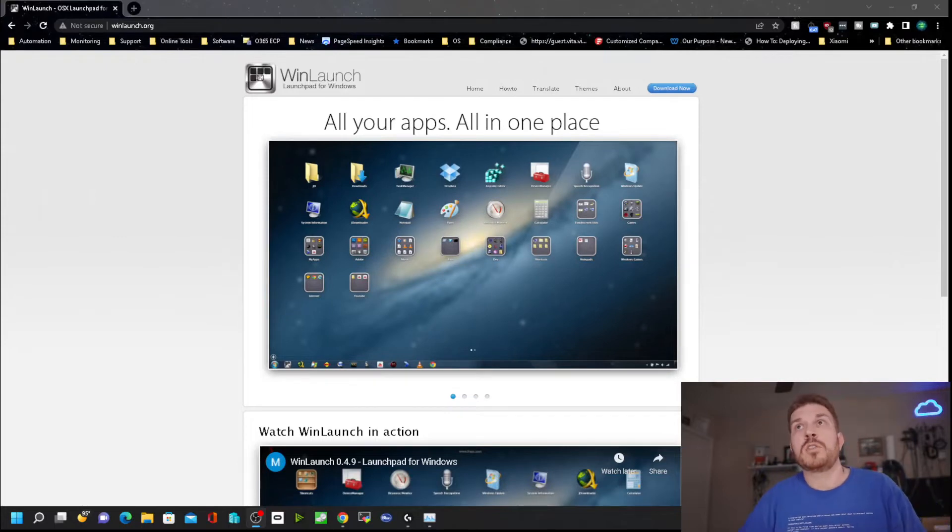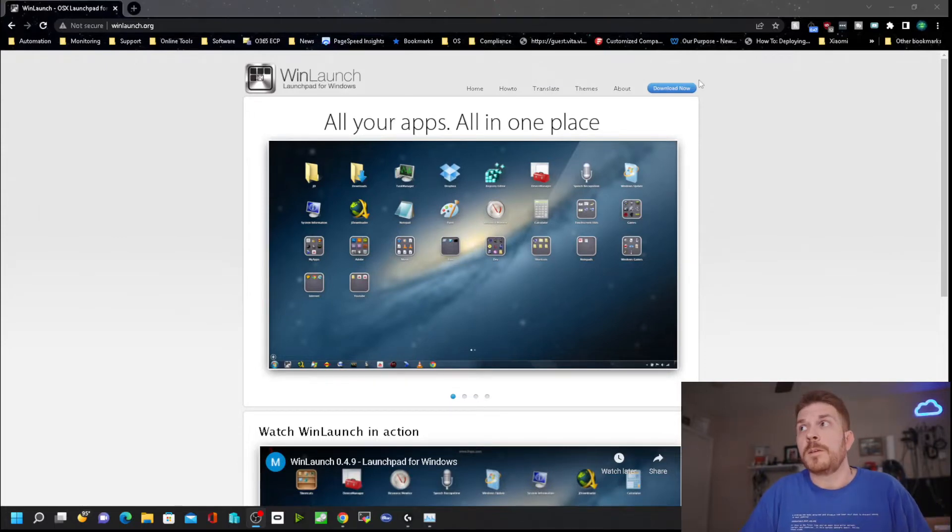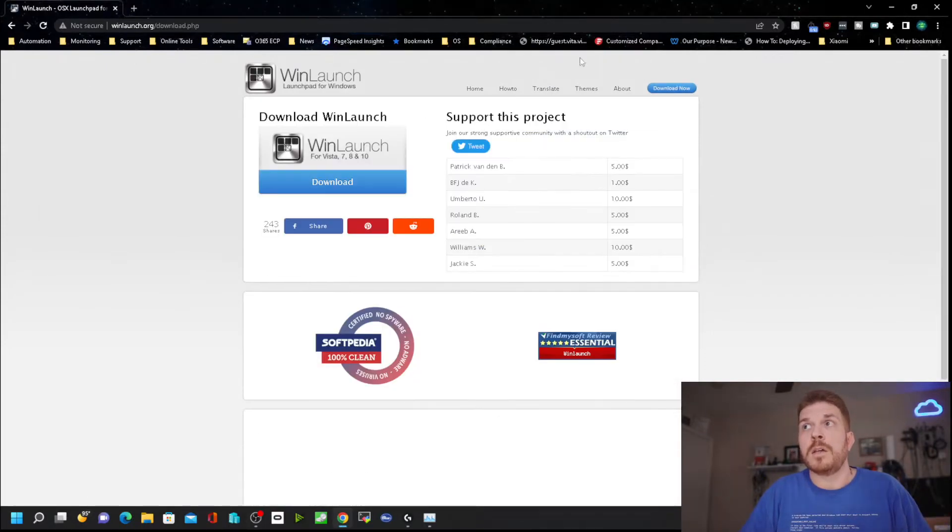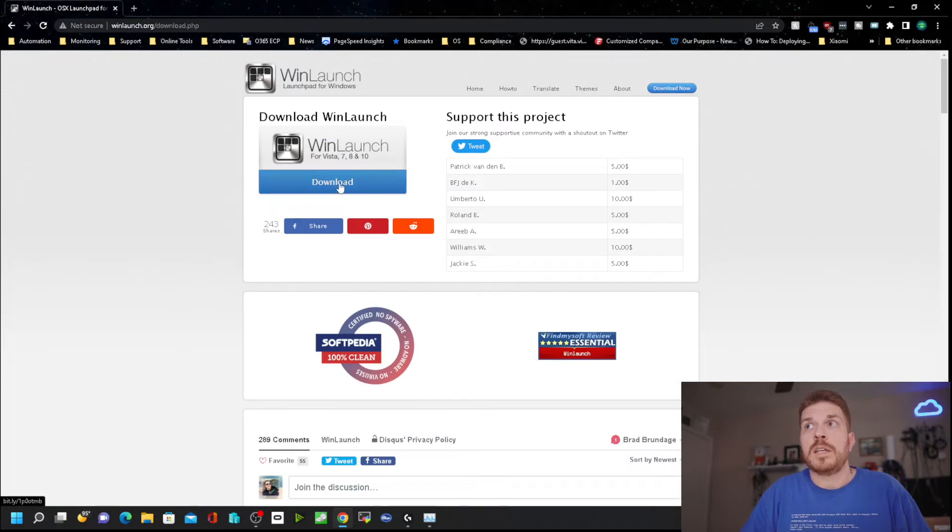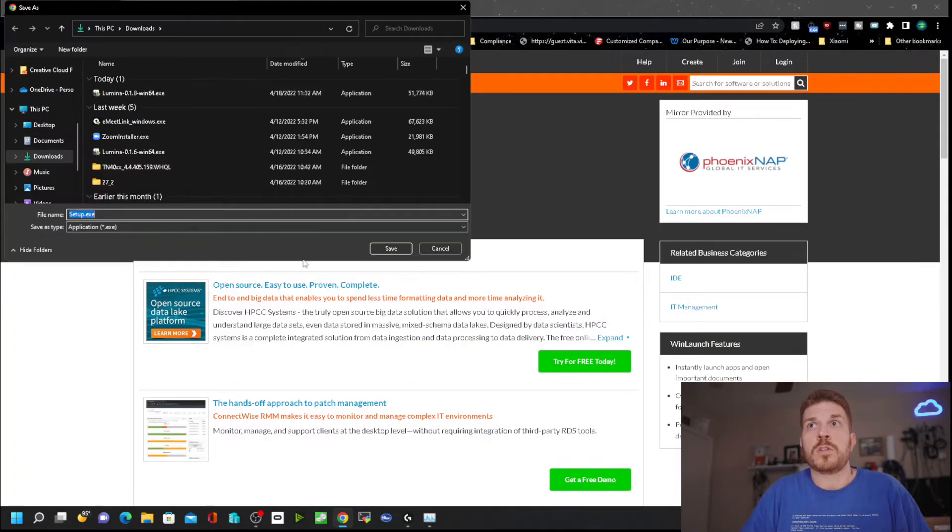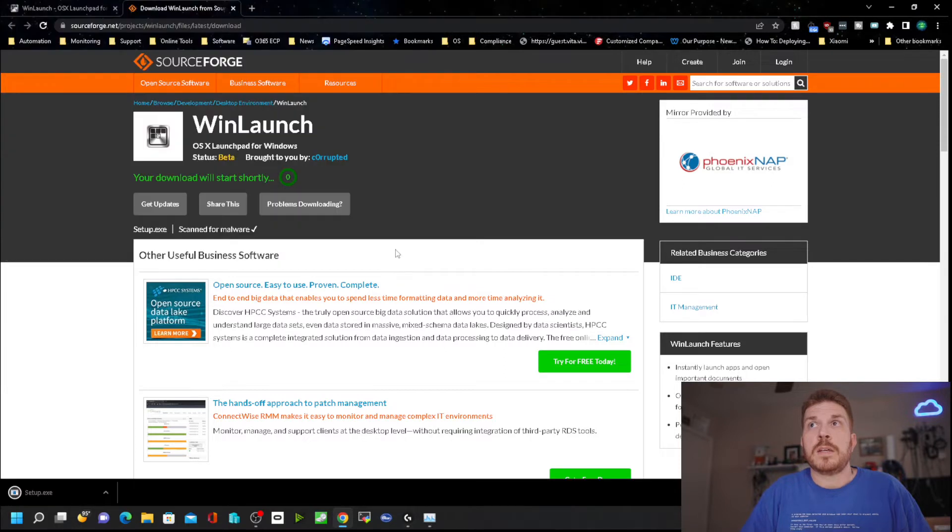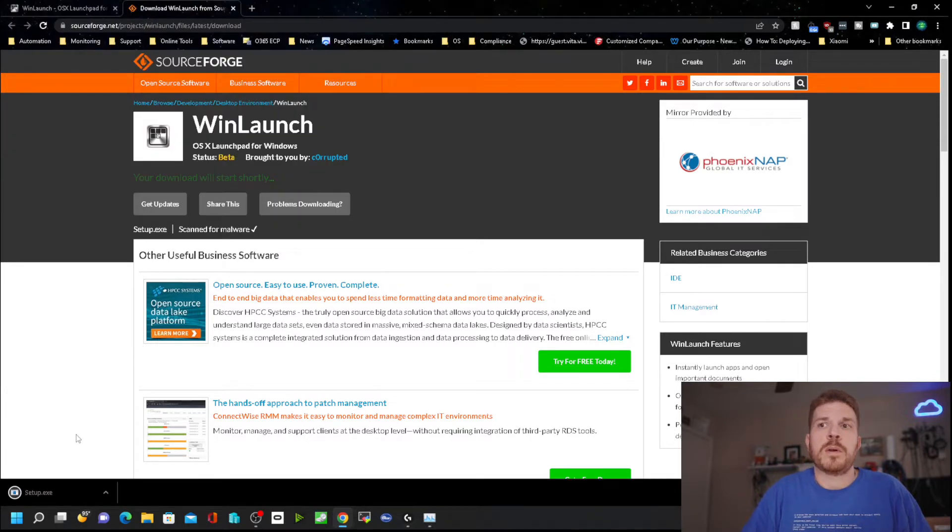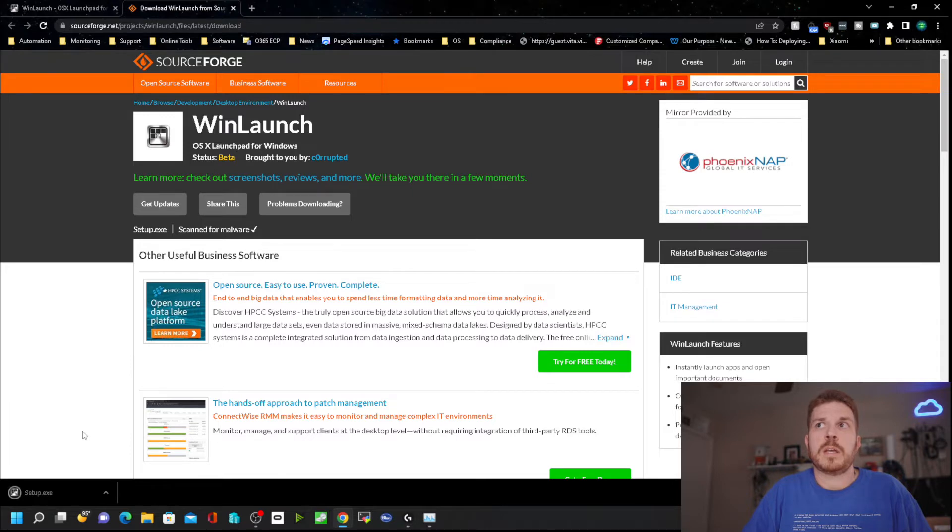If you go to winlaunch.org, check it out, then click on download. This is open source. If you want to download the source code and review it and compile it yourself, you can.